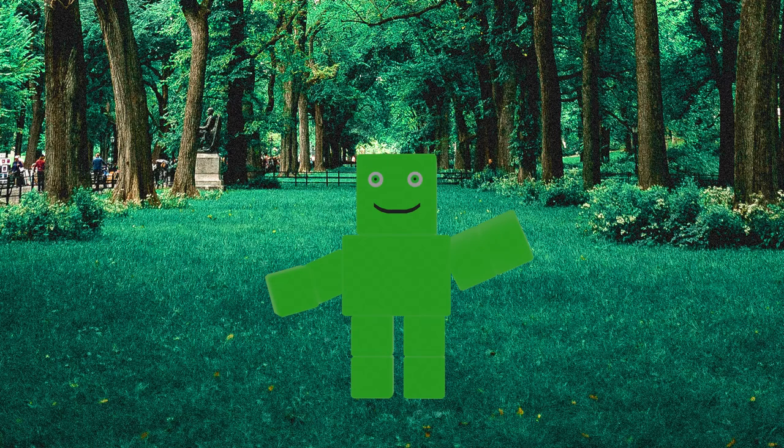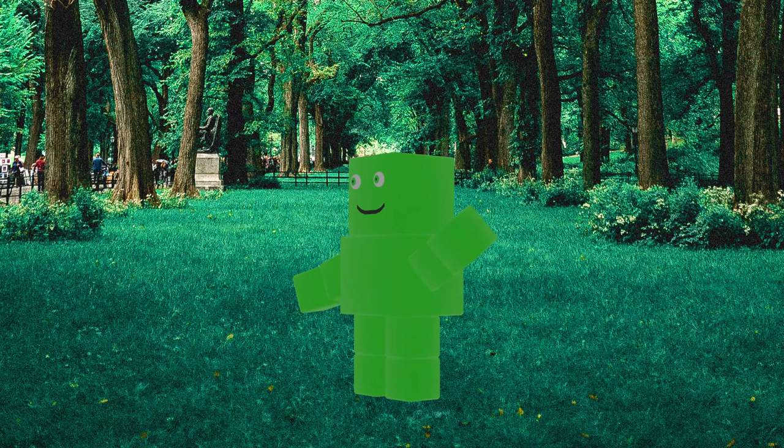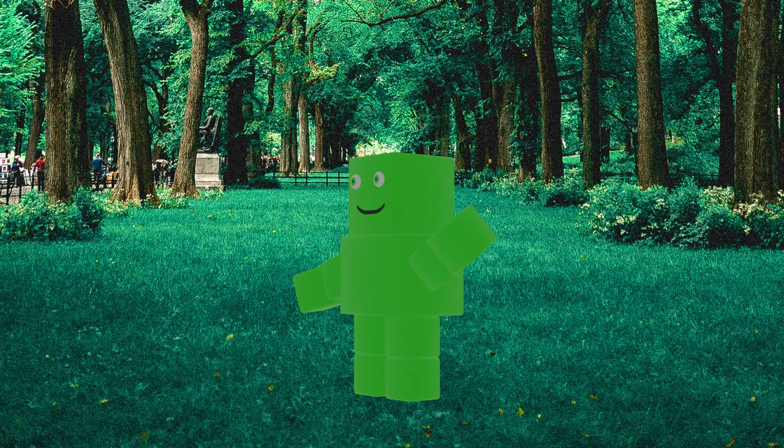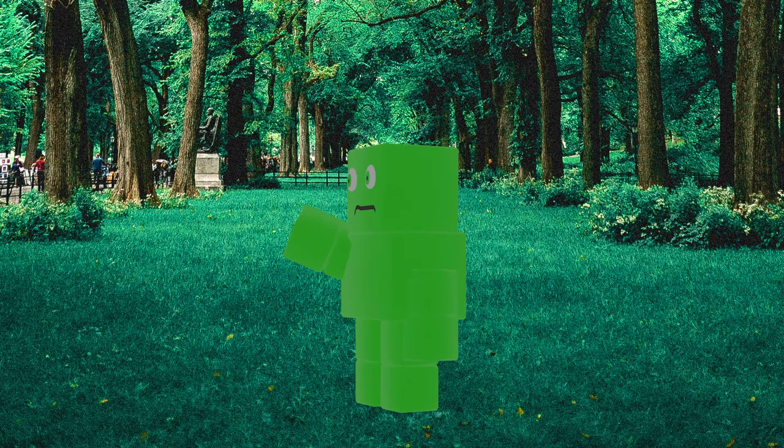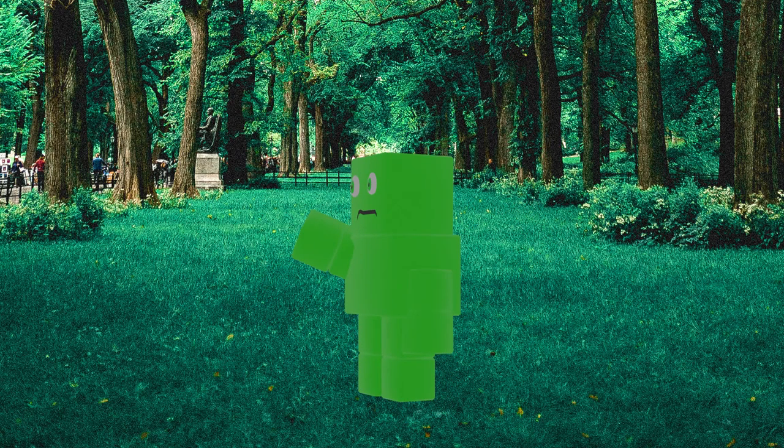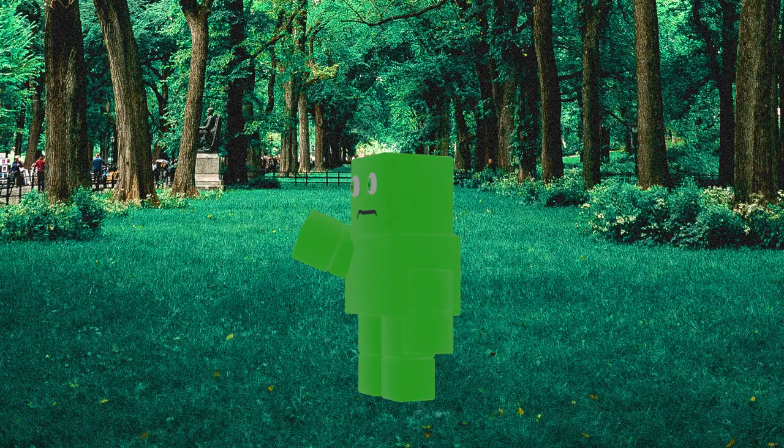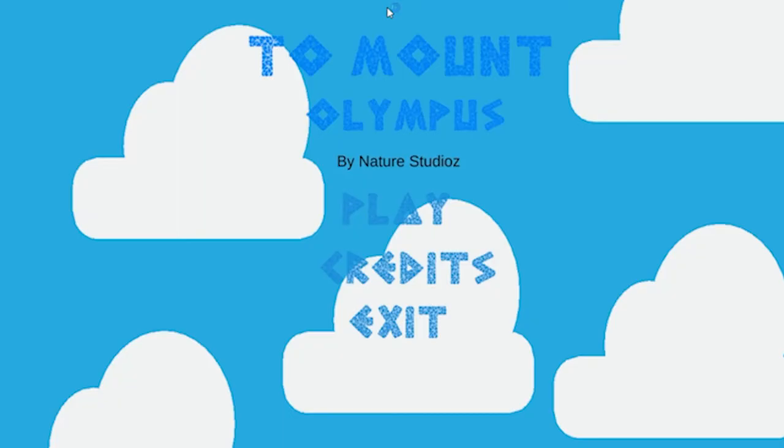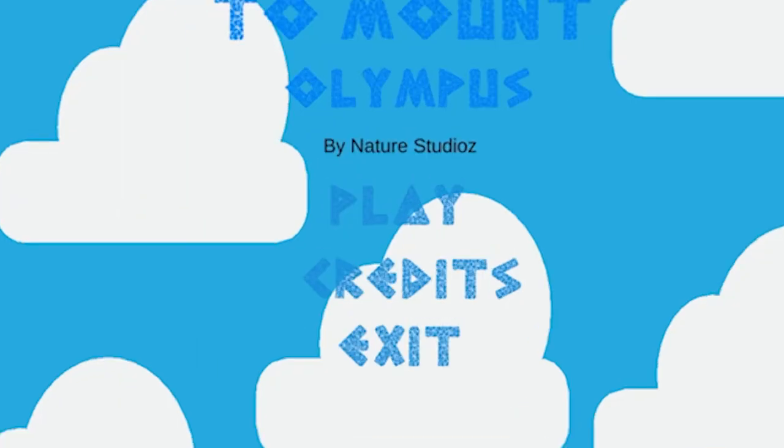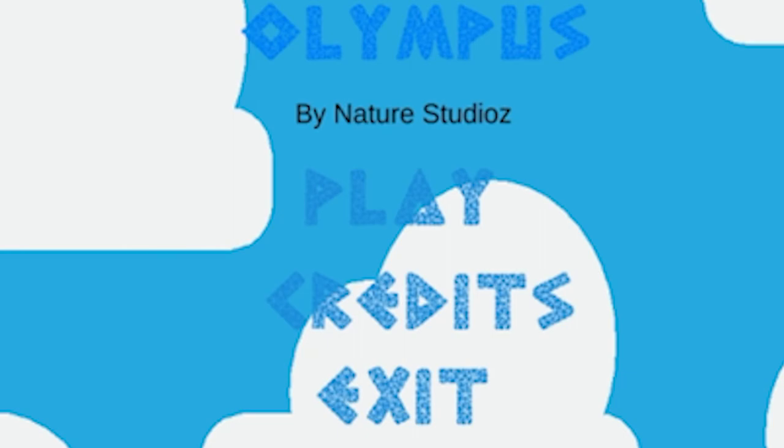Now be warned, this game is extremely hard. It's so hard that it took me many months to beat. And worst of all, it's a game I created. To Mount Olympus.